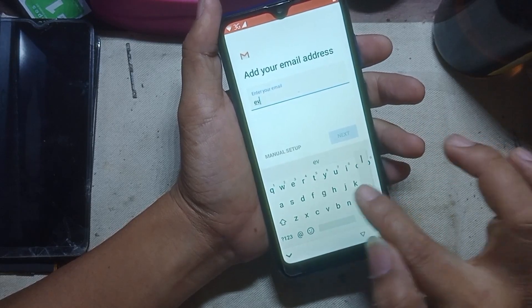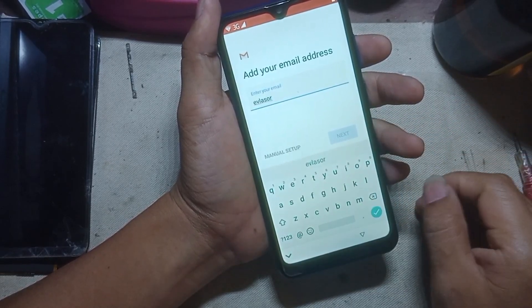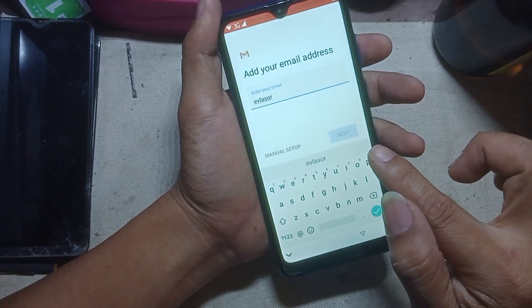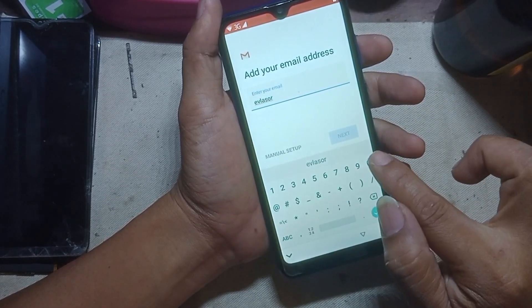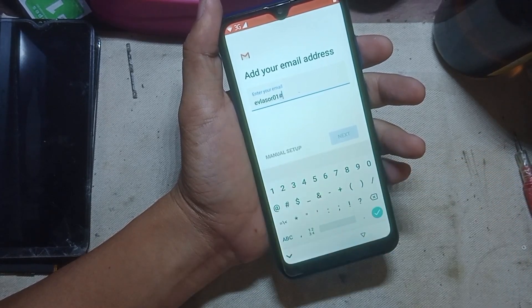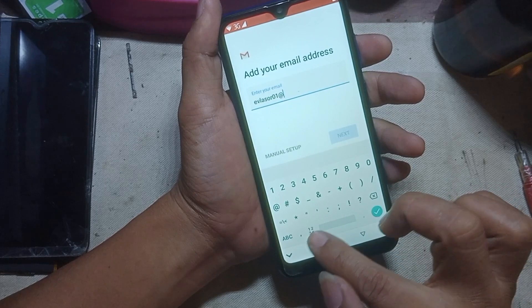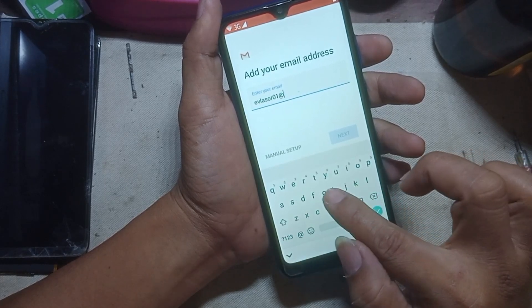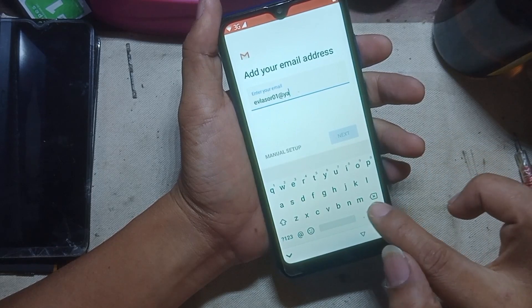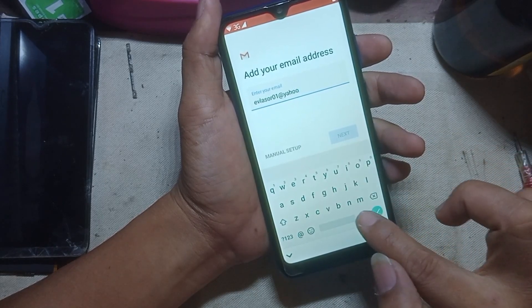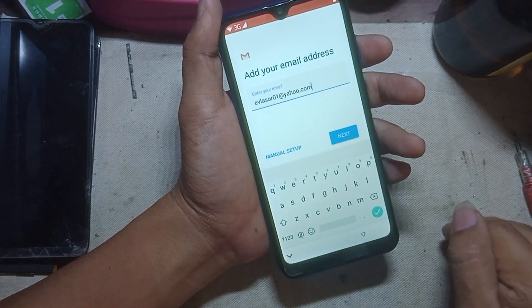Just input your Yahoo email account or Yahoo email address. When finished, click next.